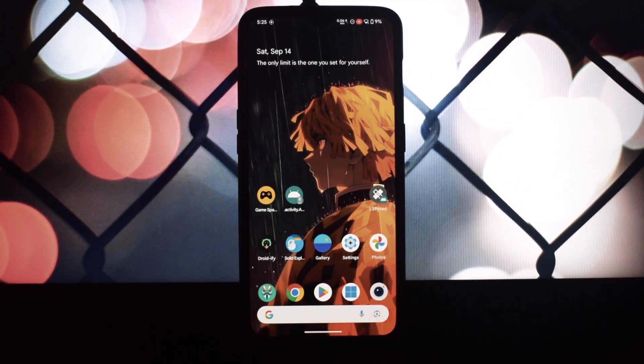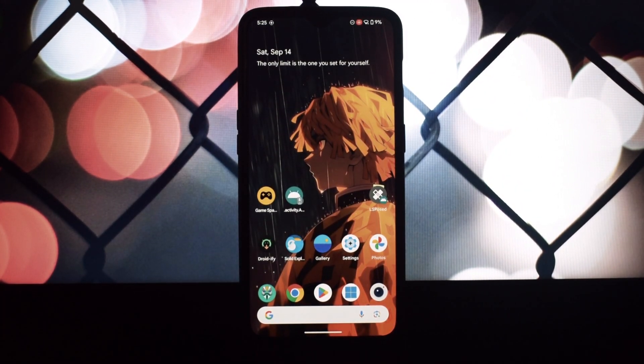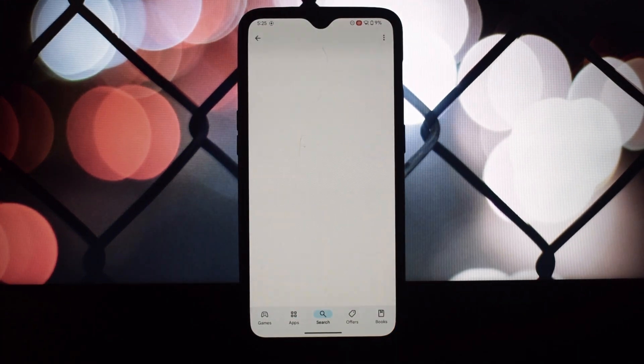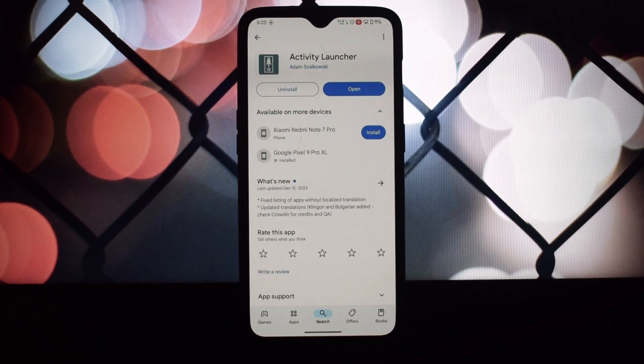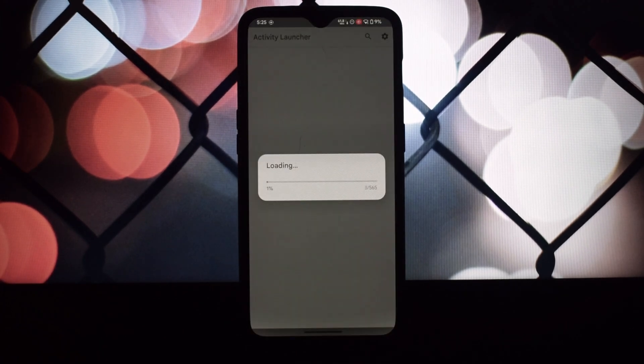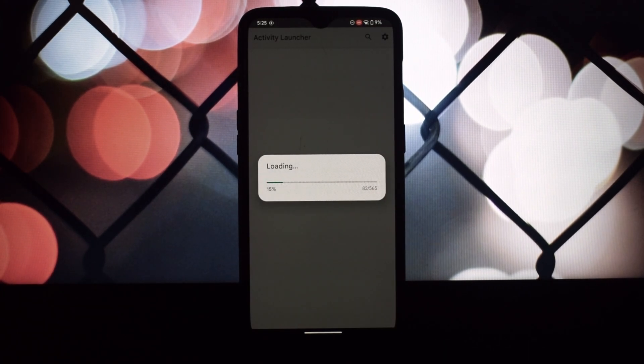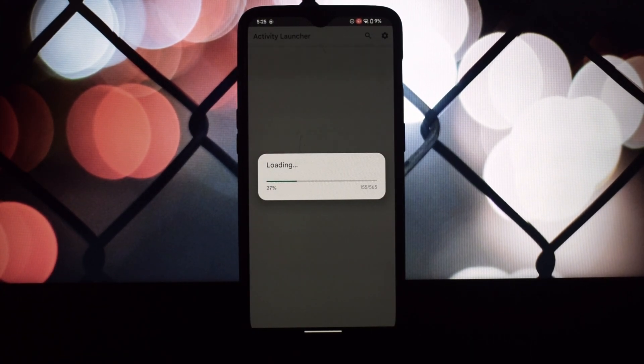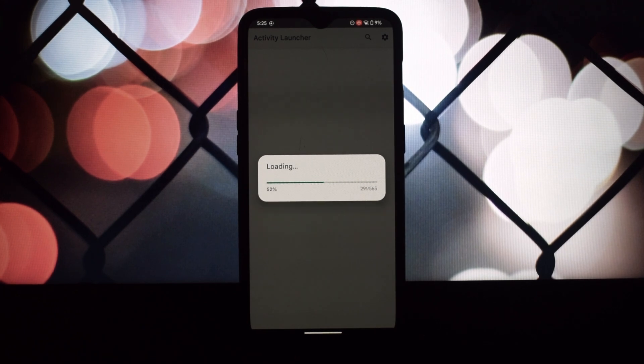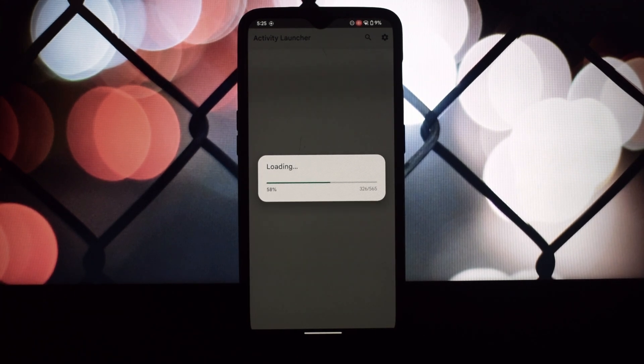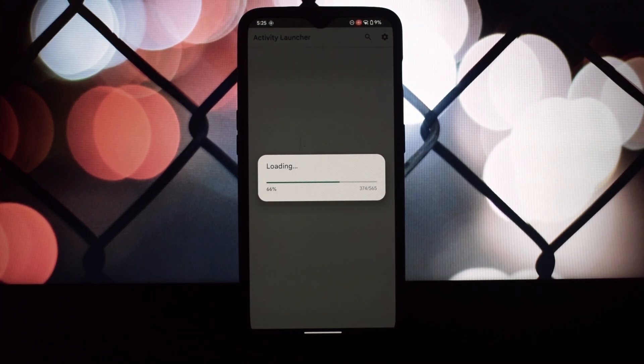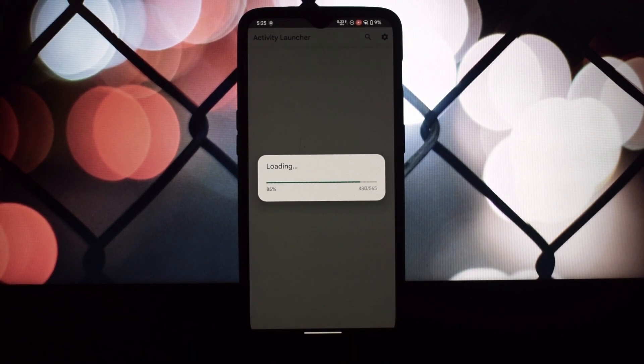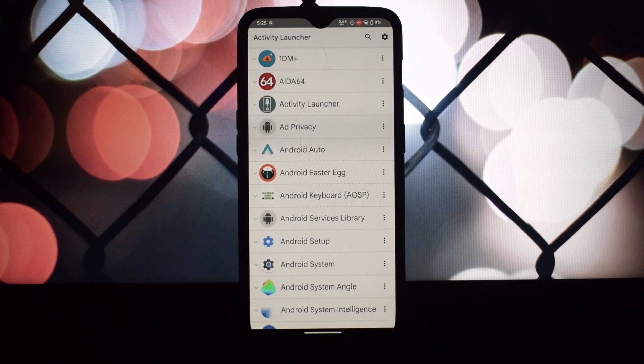For the best possible experience, it's recommended to use a default launcher. This will ensure that the Game Space app works seamlessly with your system and provides a more integrated gaming environment.